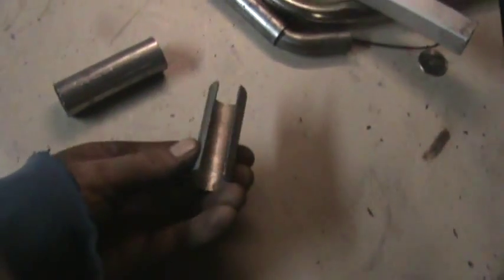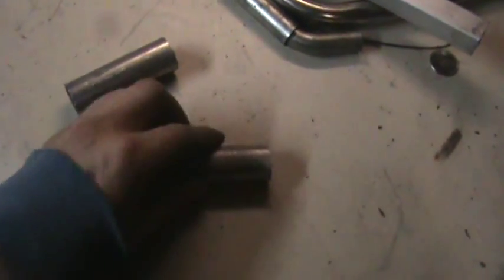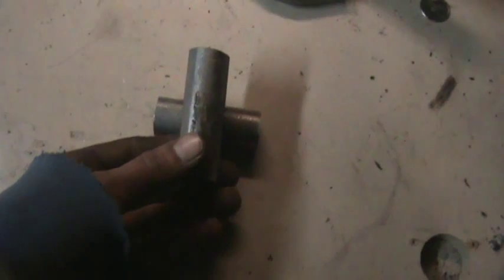And then I'm going to put it in the vise with that part down like that. Try to get a pretty decent angle. We're not worried about perfection.